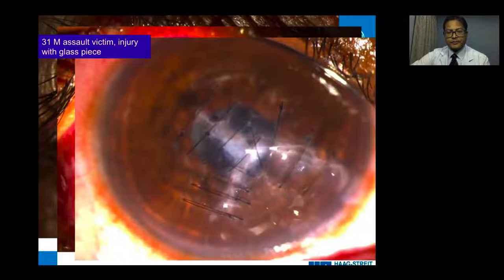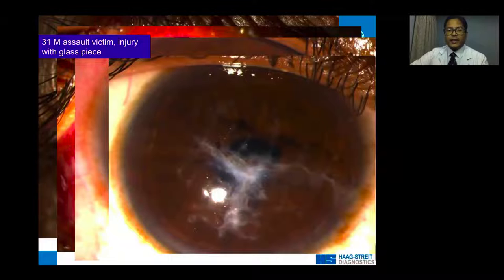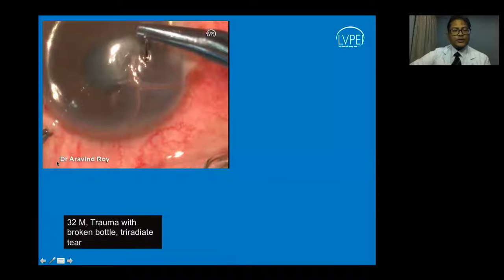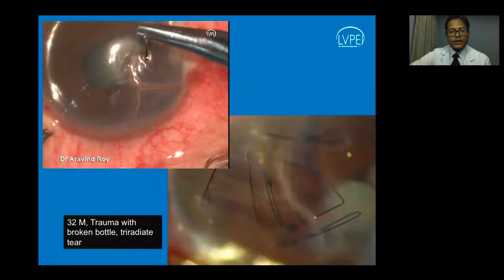After suture removal at four to six months, the patient was requested for a contact lens trial with unaided visual acuity of 20/320. Another patient with trauma from a broken glass bottle had a tri-radiate tear requiring a purse-string suture, which helped seal the wound together.